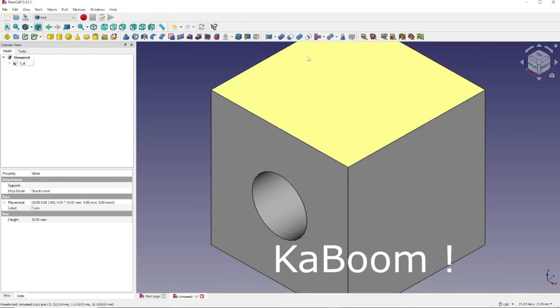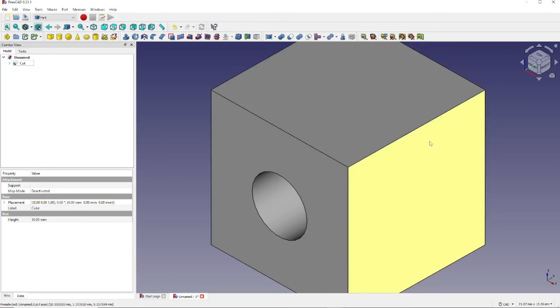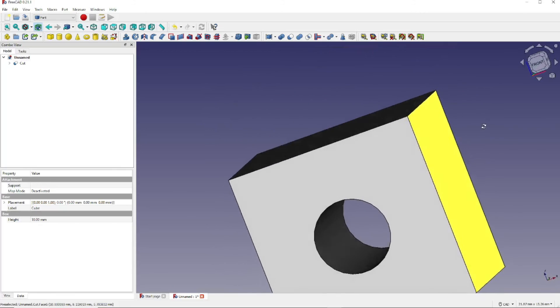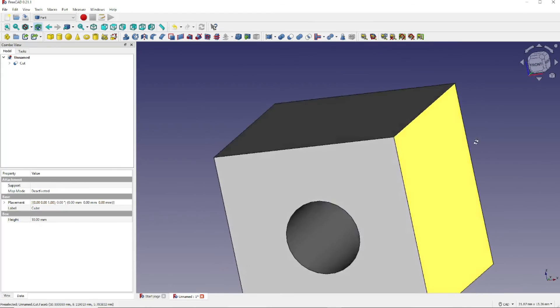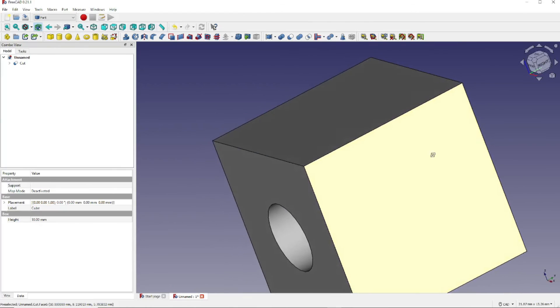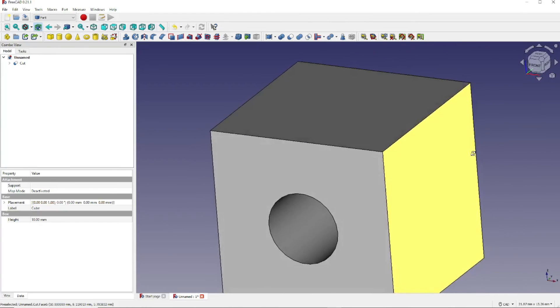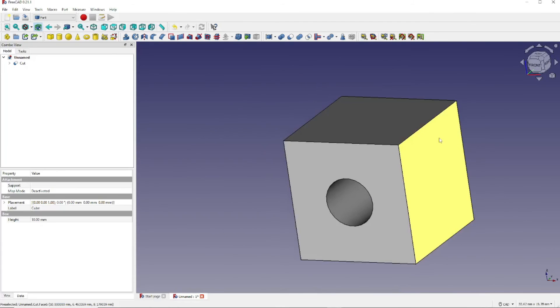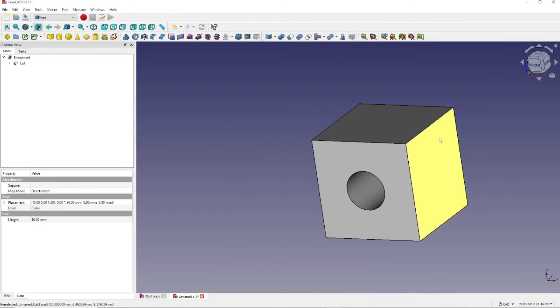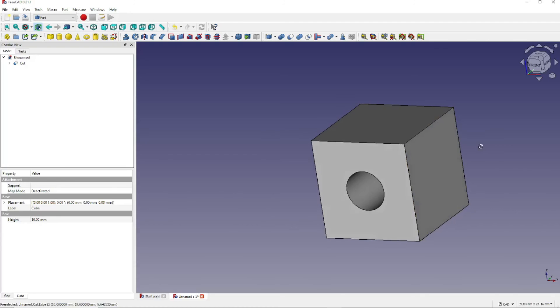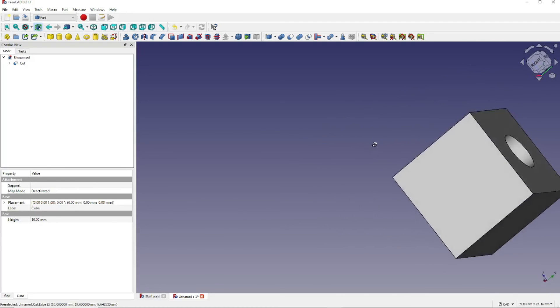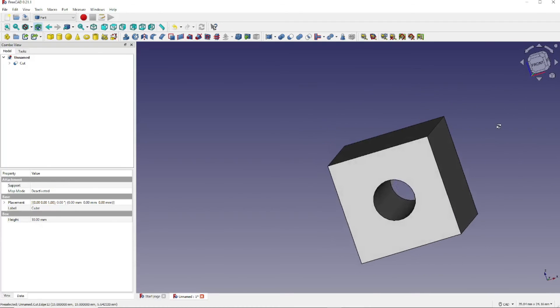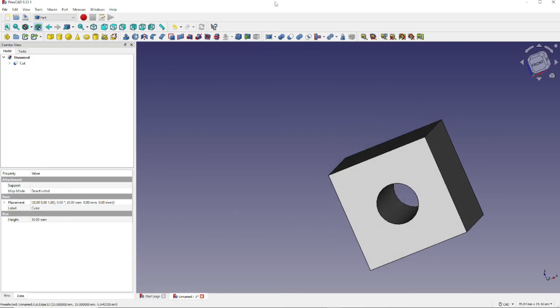Again, hold down the Shift key and the right mouse button to move it around and get an idea of how it looks. You can use the center mouse wheel to zoom out. And again, Shift and the right mouse button to be able to move the object around to verify what we have.